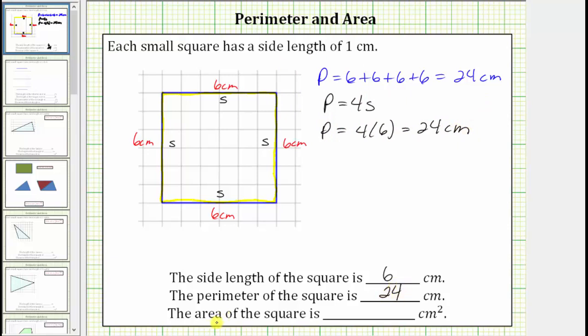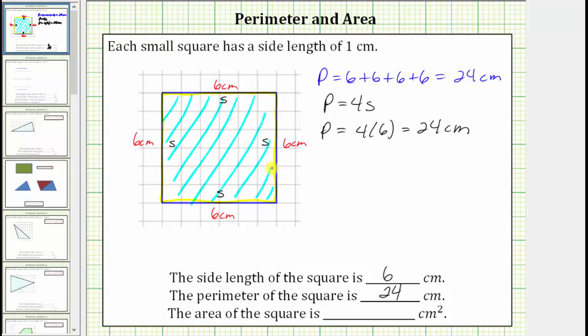Next we're asked to determine the area of the square. The area of any polygon is the number of square units inside the polygon, or in our case the number of square centimeters that will fit inside the square. Because of the grid paper, we can count the number of square centimeters inside the square. Because the dimensions are six centimeters by six centimeters, there are 36 square centimeters inside the square, which is the area of the square.